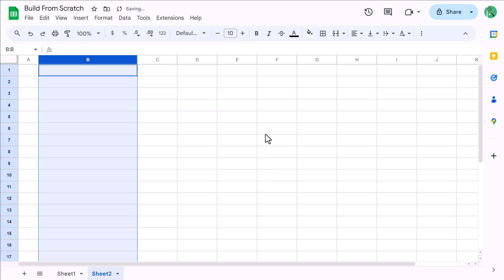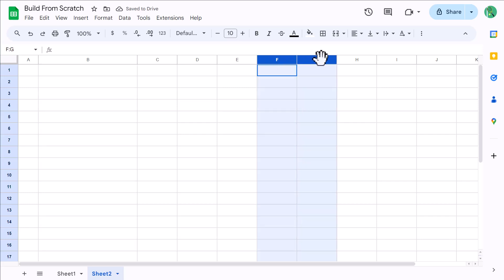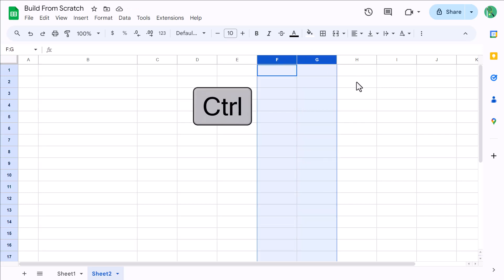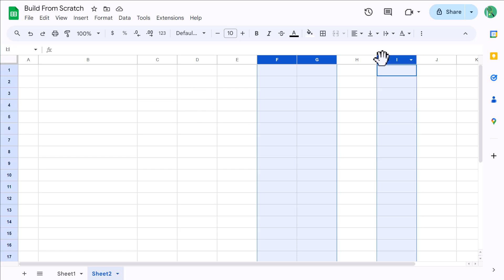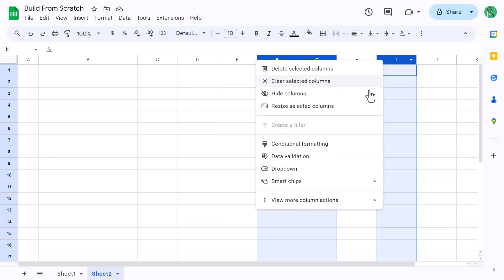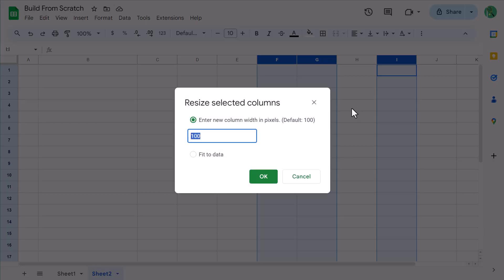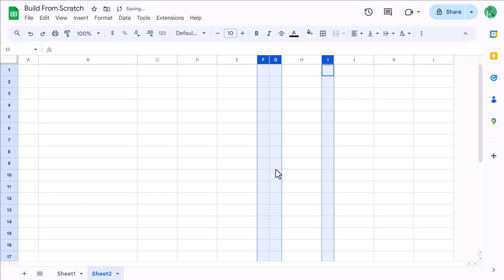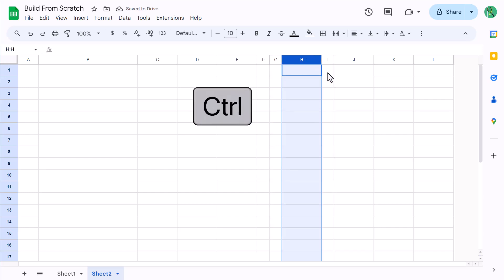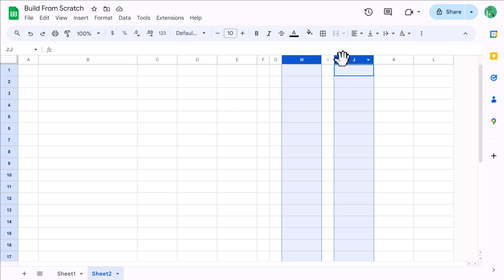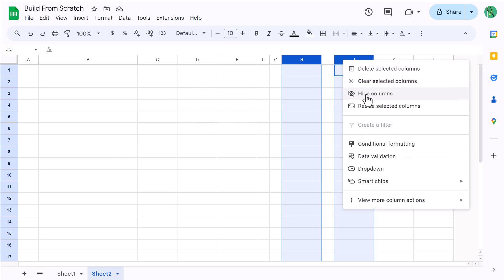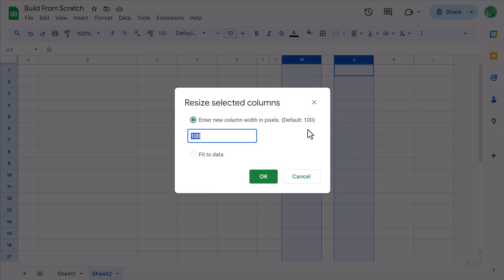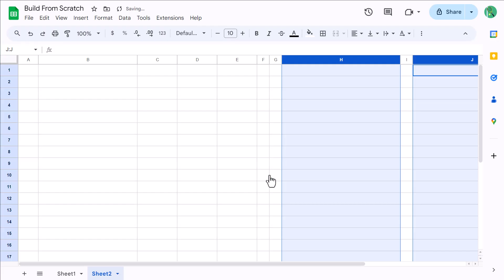Select columns F and G, then hold Ctrl, and also select column I. Then right click, resize columns, change the width to 30, and click OK. Next, select column H, hold Ctrl, and also select column J. Right click, resize columns, change the width to 300, and click OK.